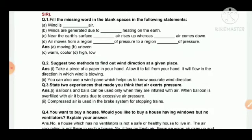Question two: suggest two methods to find out wind direction at a given place. First, take a piece of paper in your hand and allow it to fall — it will flow in the direction the wind is blowing. Second, you can use a wind vane, which helps us to know the accurate wind direction.